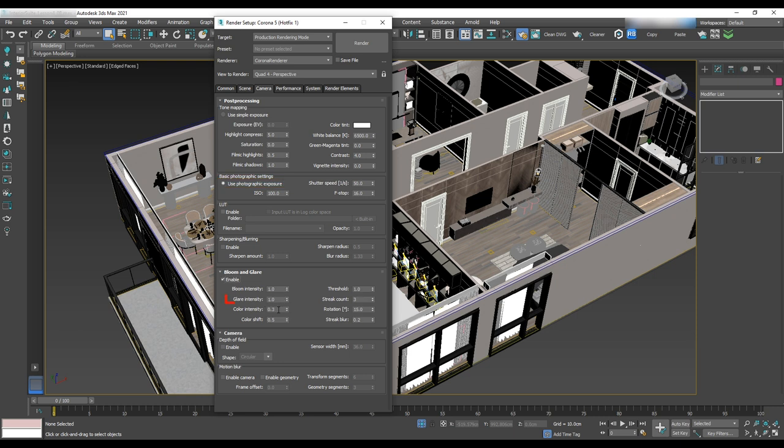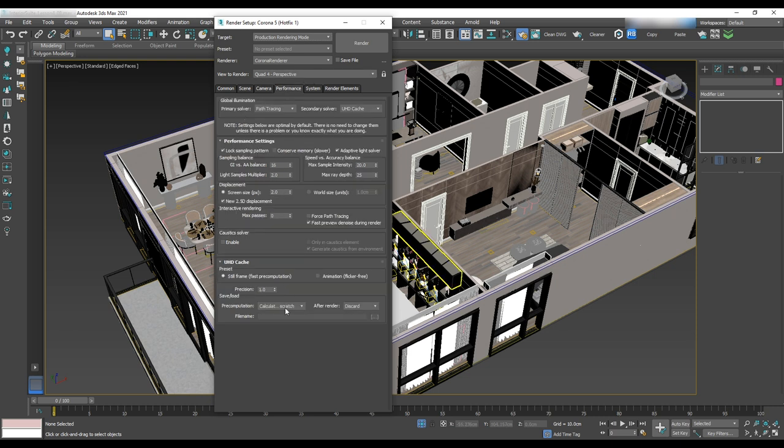For the bloom and glare, check enable and change glare intensity to 3. Next is the performance tab and the only thing that will change is precision. Change it to 0.25.